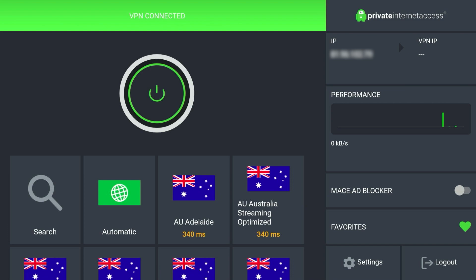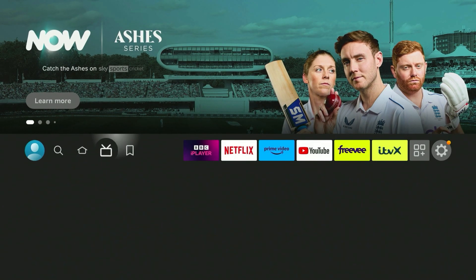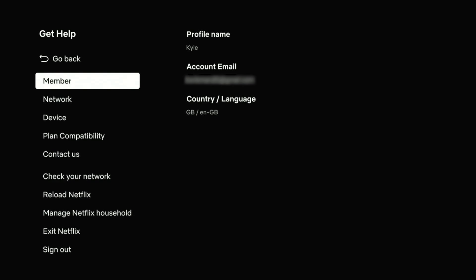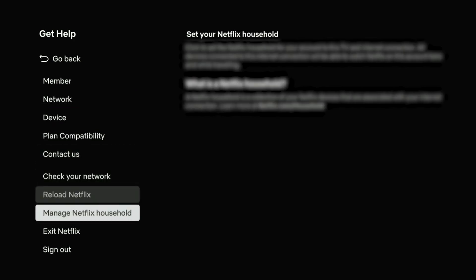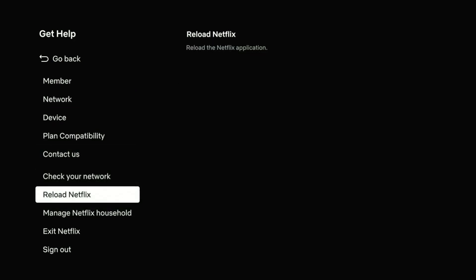Once connected to the VPN server of your choice, you can exit out of the VPN application and go to your streaming platform of choice. As you can see, where it says Country/Language it still says GB, because Netflix still thinks I'm in Great Britain. Since we connected to the US VPN server, we just need to restart Netflix for it to update. Go to the Get Help menu, scroll all the way down to where it says 'Reload Netflix,' and click that.